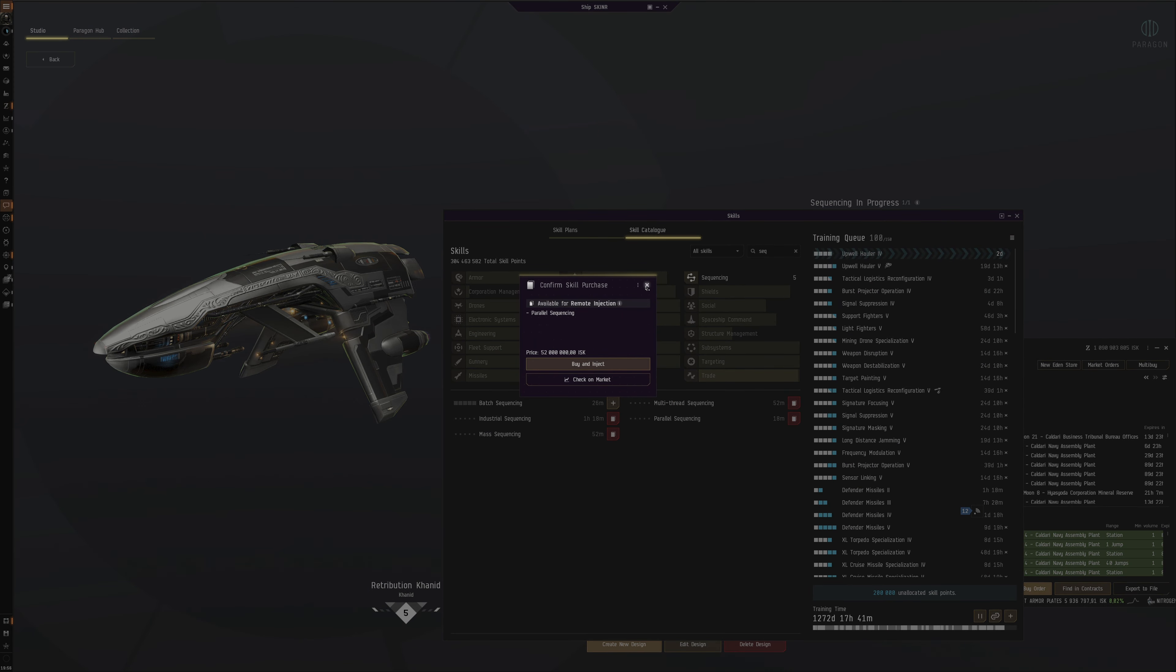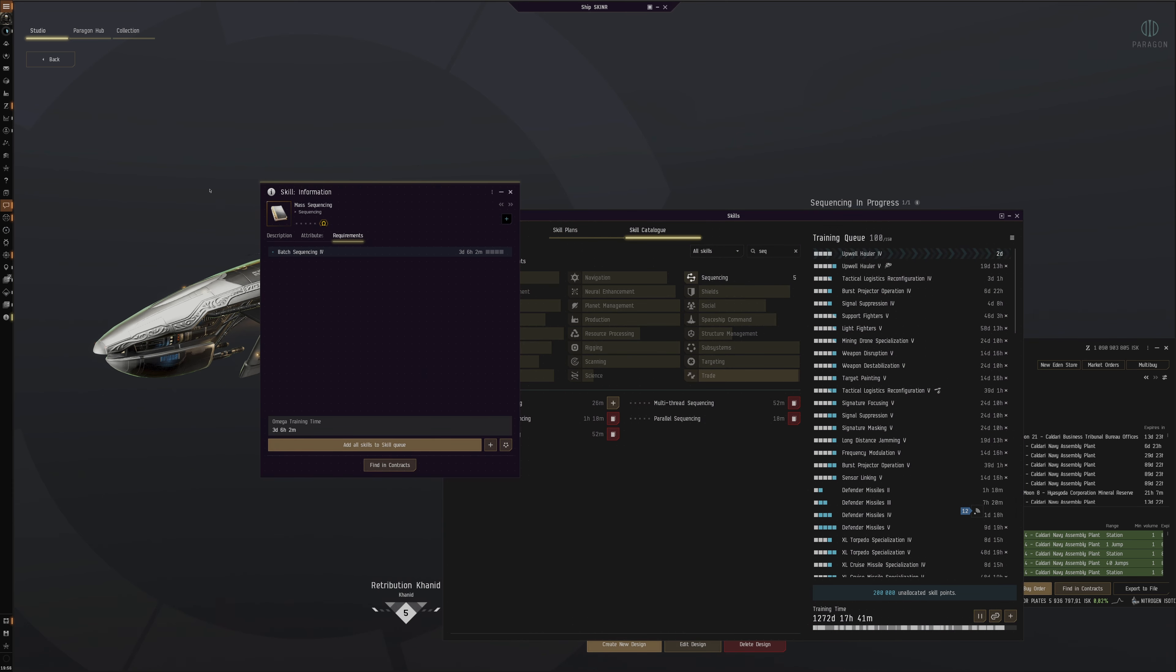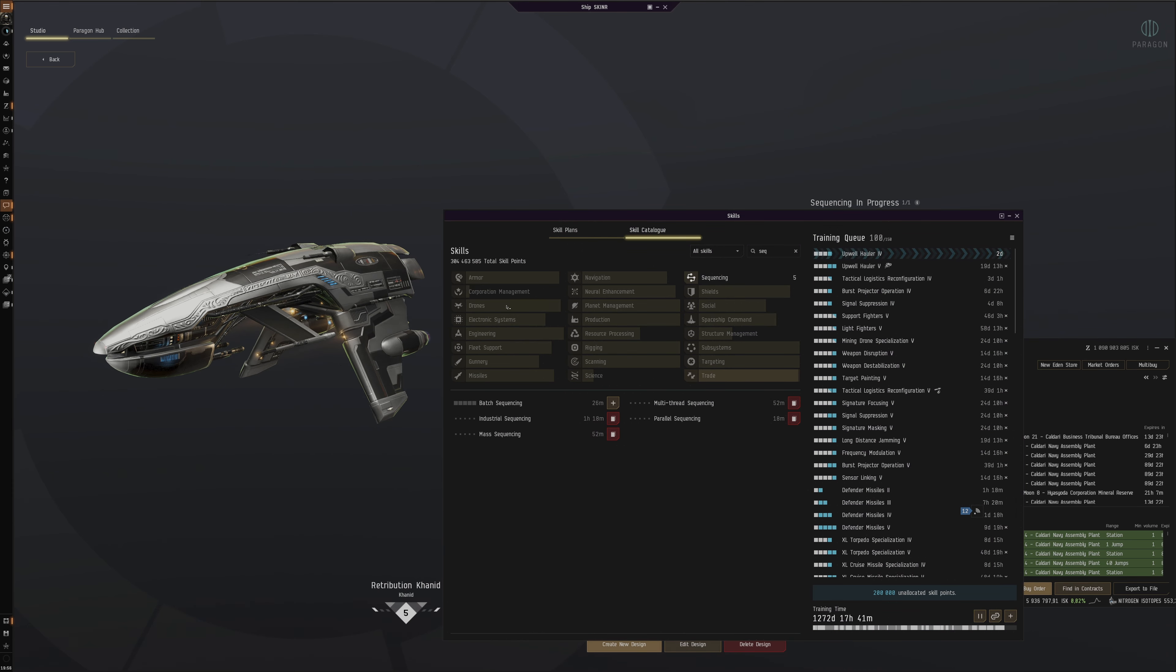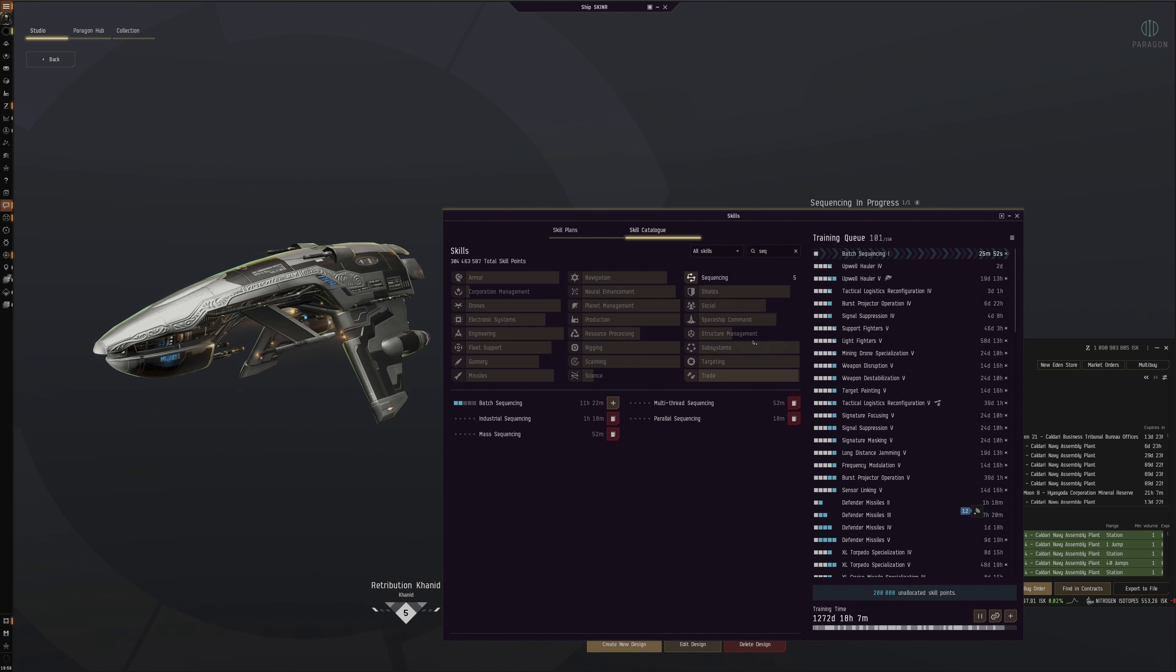So we'll just get it directly. Buy and inject. 350 million. Whoa! 26 million. 320, 52. Mass Sequencing, and it only requires Batch Sequencing. Okay, so then we can just train all these skills and allow us to get some slightly more capable skin sequencing capabilities.